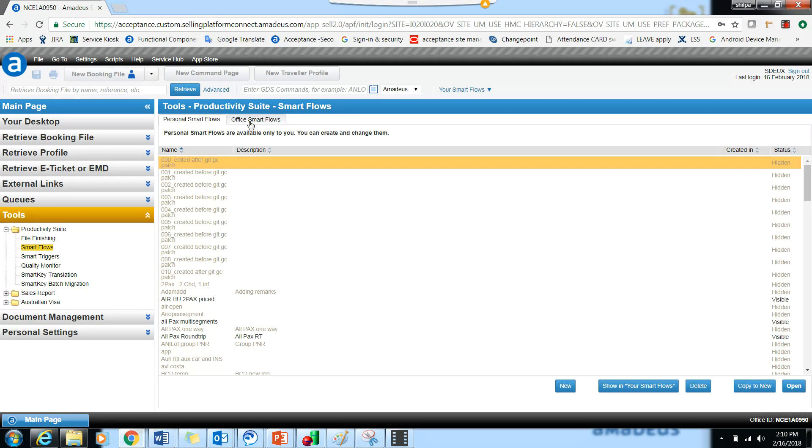There are two categories for smart flows: the personal smart flow and the office smart flow. To create a new smart flow under each category, you have to click on the New button.